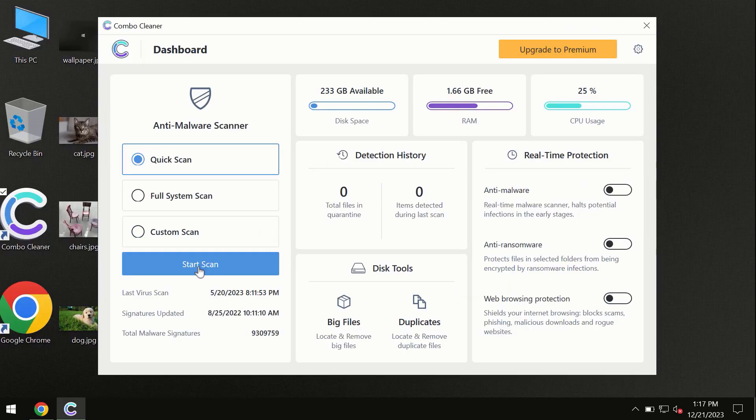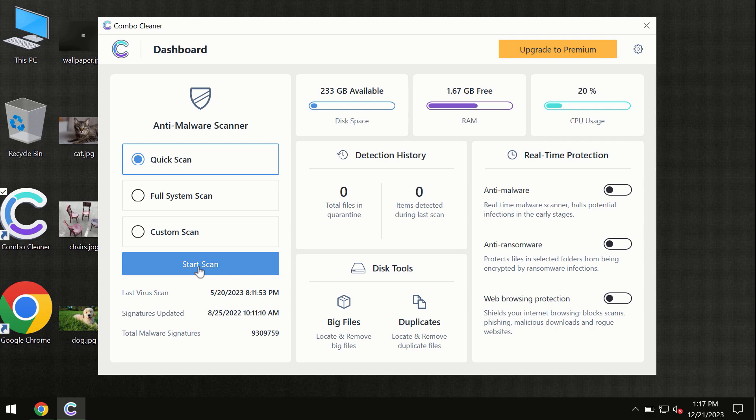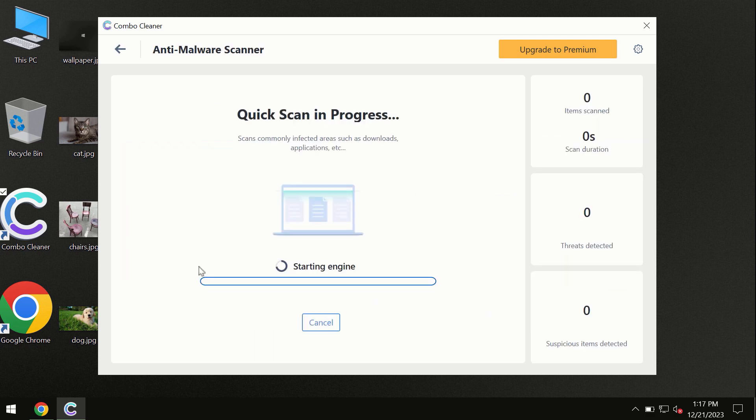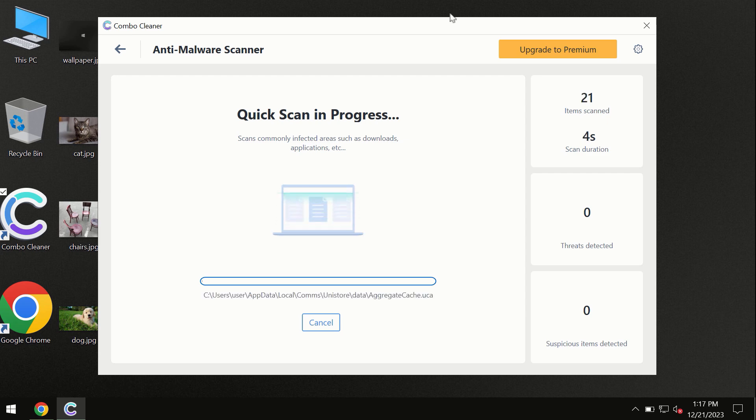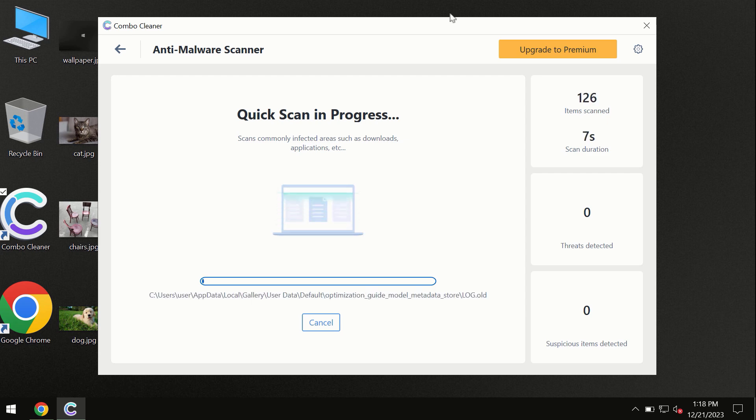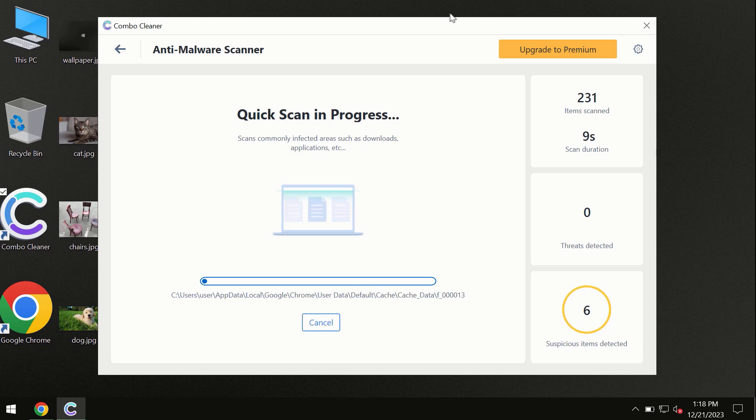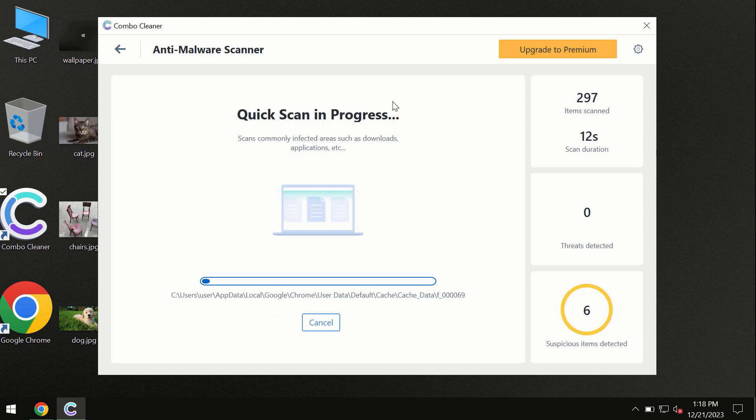You need to click on the start scan button and the program will begin researching and investigating your computer. First of all, the software will update its anti-malware database, which is definitely essential for proper detection and removal of any malware. Don't skip the update procedure.